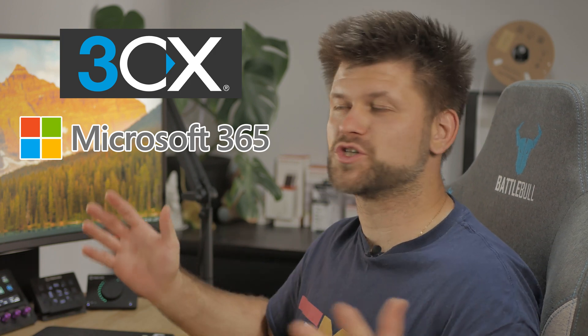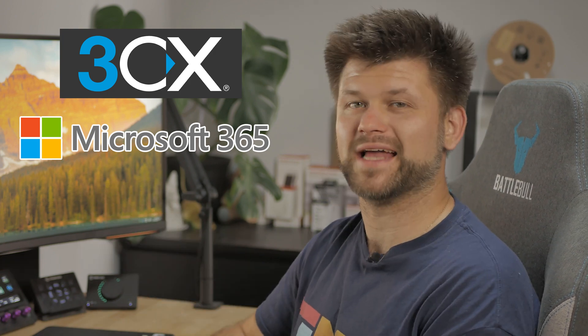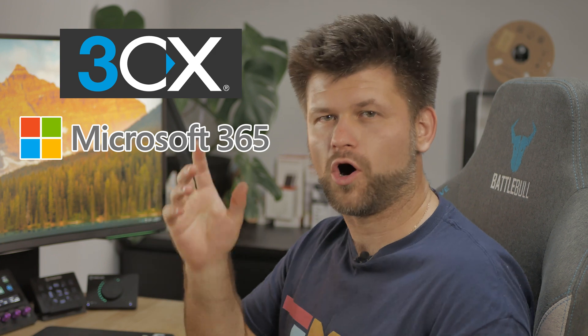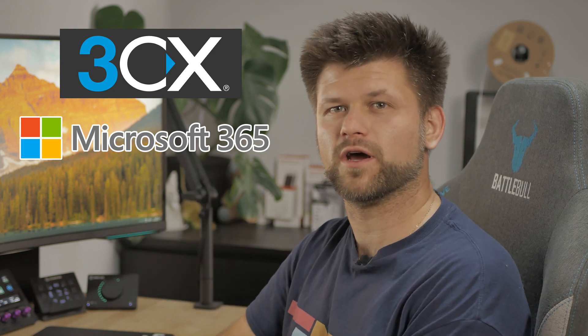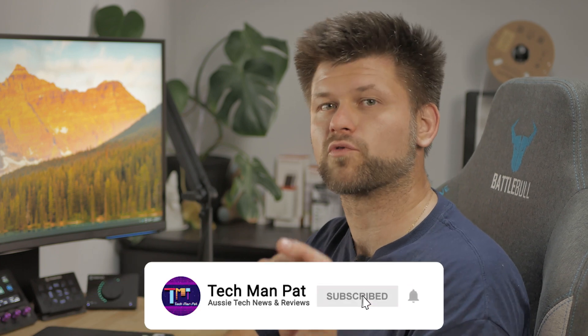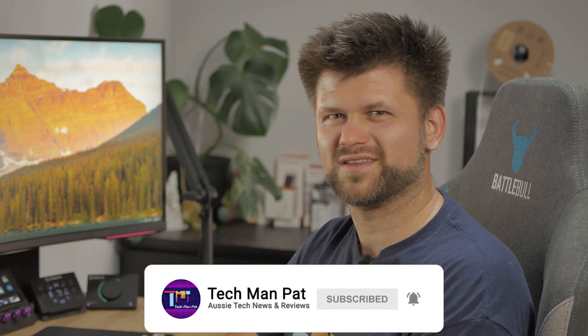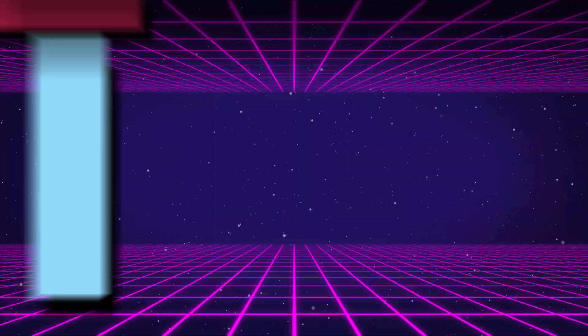So strap in, today we're going to jump into the computer. Hopefully a quick video to show you how you can integrate Microsoft 365, the entire suite, into 3CX's Pro setup. Let's get started.